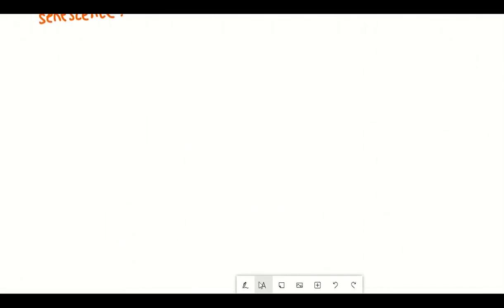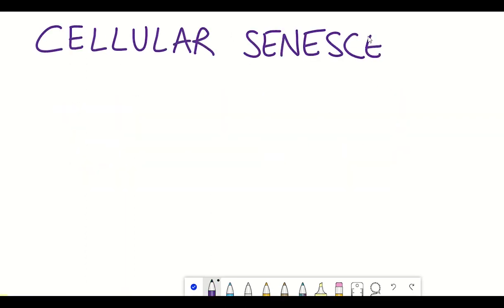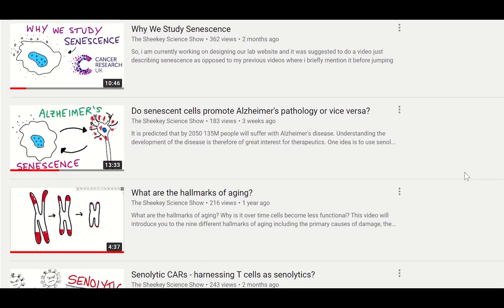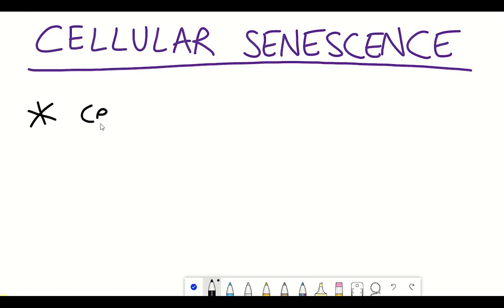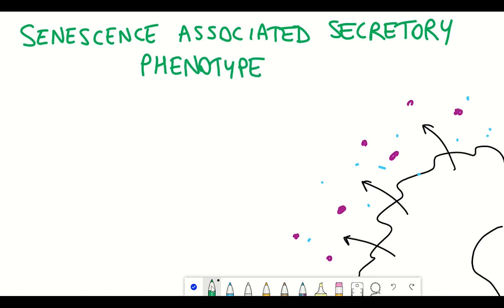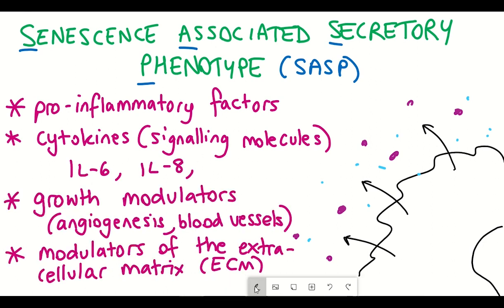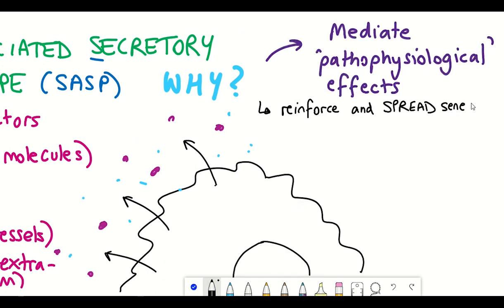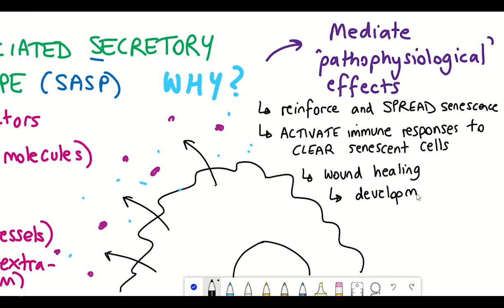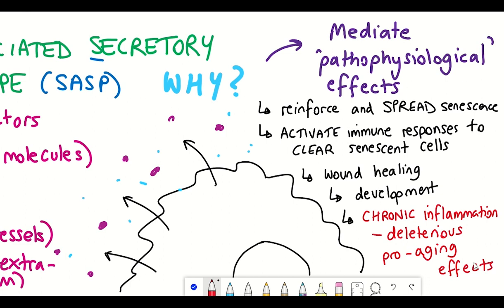Drugs that can clear or effectively kill senescent cells are referred to as senolytics. So what exactly is a senescent cell? Cellular senescence is a cell fate whereby cells no longer divide and enter a state of cell cycle arrest, and start secreting factors referred to as the senescence-associated secretory phenotype, which includes inflammatory factors and signalling molecules. The role of this secretory phenotype is thought to mediate the pathophysiological effects of senescent cells, whereby they can activate immune responses to help clear these senescent cells, which can be beneficial in processes such as wound healing and development.